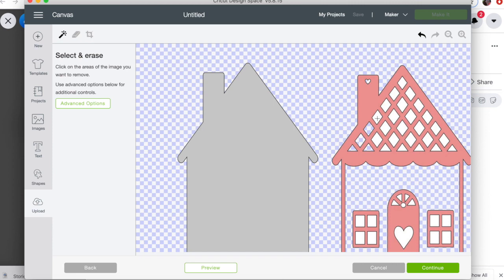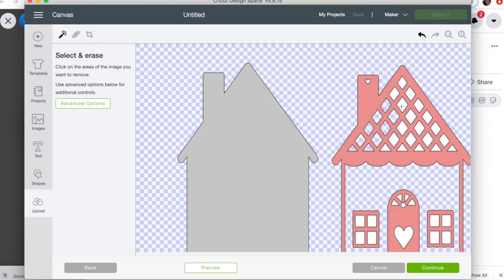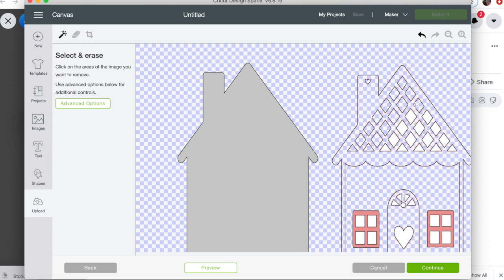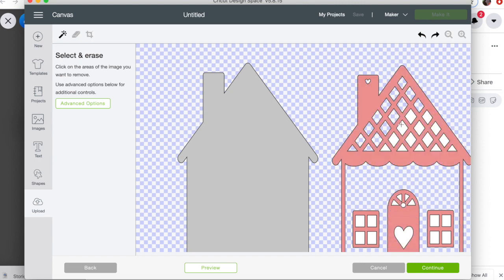So we're going to start by—we have this little select and erase tool—and I'm just clicking around anywhere there's white space. Wherever there's white space, I'm just giving it a click and it's automatically removing. Whoops, see, clicked in the pink—it'll automatically remove wherever you click.